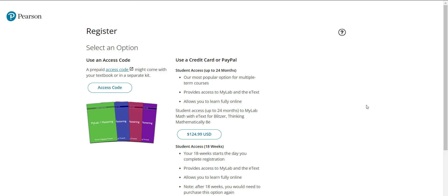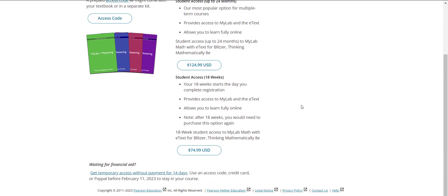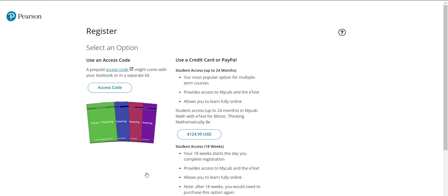So now you're going to get a page that looks like this and you have a couple options here. You can, if you already have your access code you'll click here to enter the access code. If you want to purchase an access code you can purchase it here, you only need an 18 week code you don't want a 24 month code, and then if you're waiting for financial aid you can go ahead and you can click here to get temporary access good for 14 days. So there's three options from this screen.